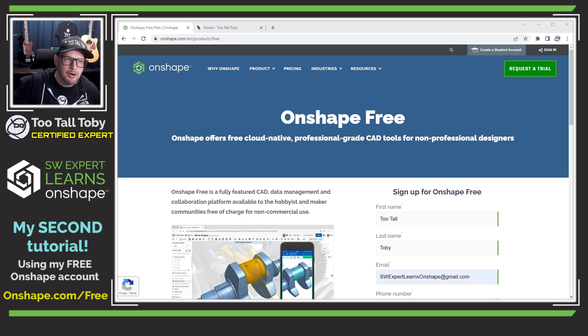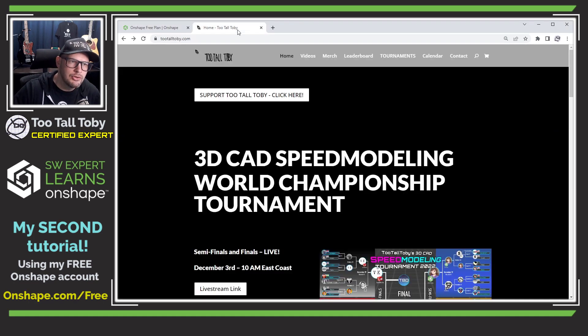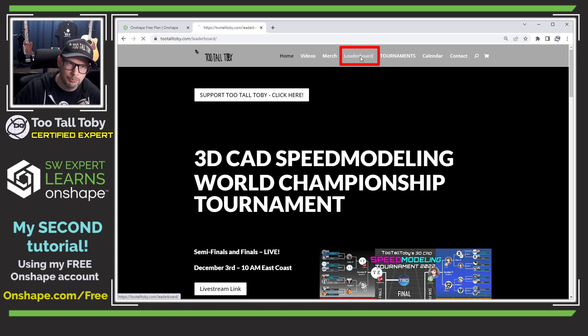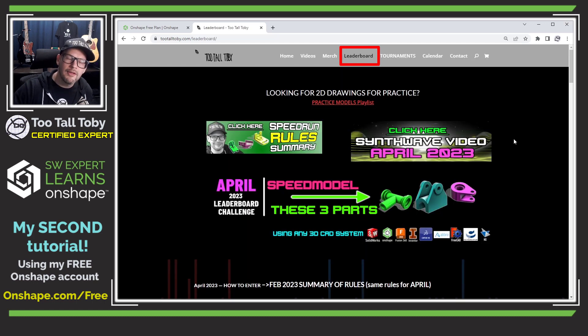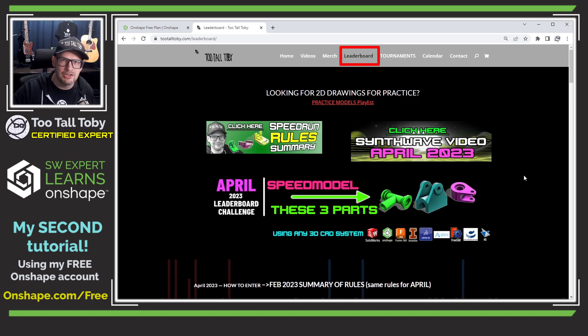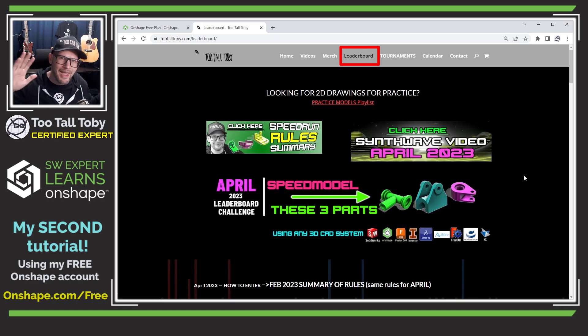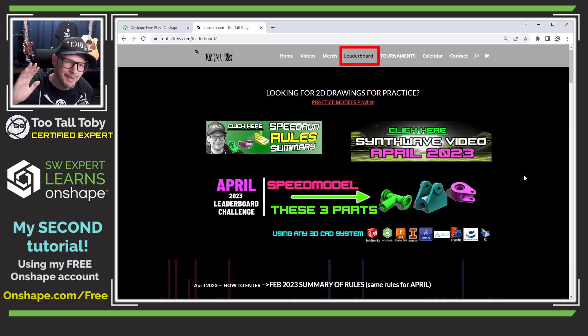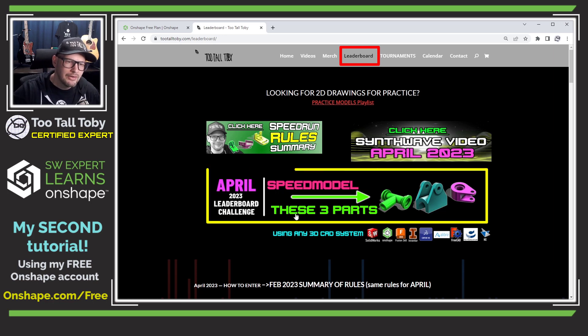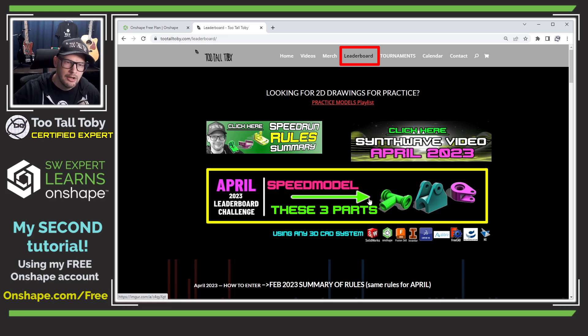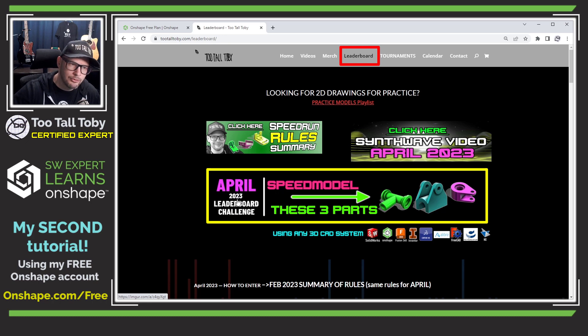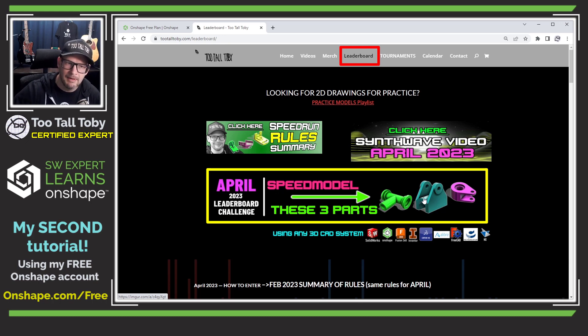Now the part model that I'm going to create is going to come from the 2TallToby website over here on this tab that says leaderboard. And what the leaderboard is, it's a challenge that I issue to all users of any CAD system every month, speed model these three parts. So here we can see in the middle of the page, it says April 2023 leaderboard challenge speed model these three parts.